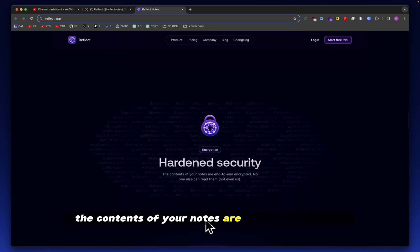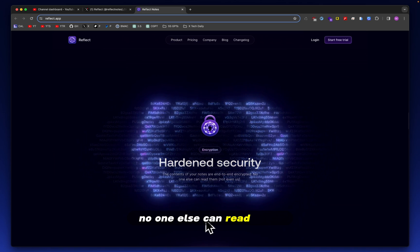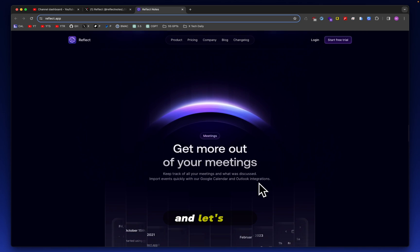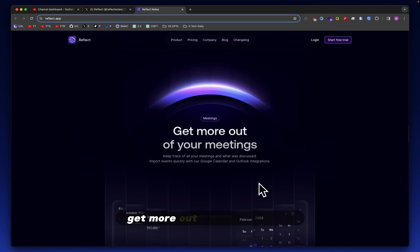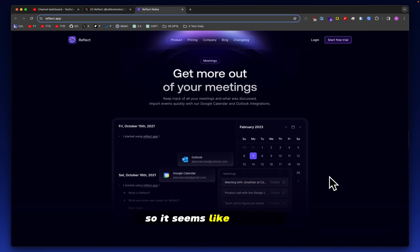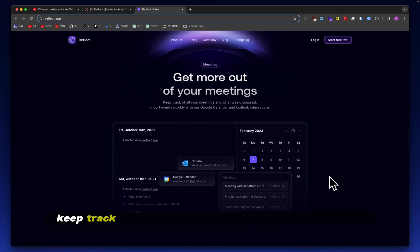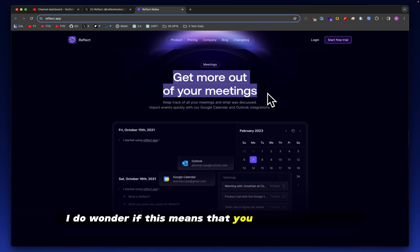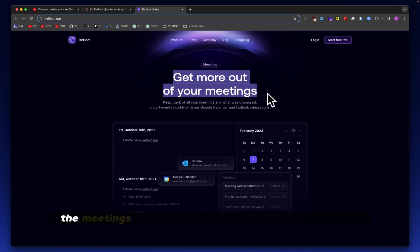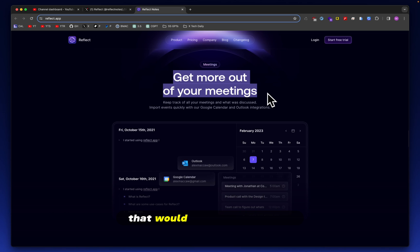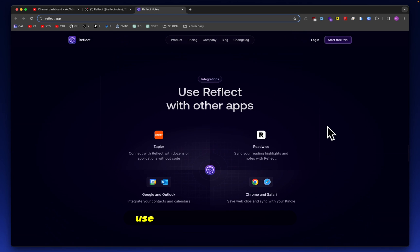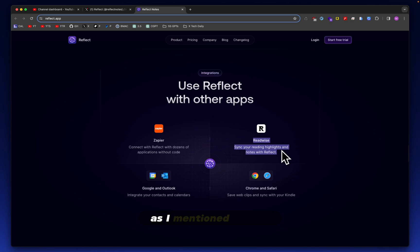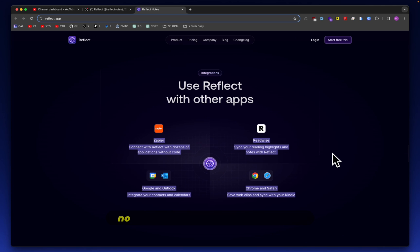And let's see. Get more out of your meetings. So it seems like you can keep track of all your meetings and what was discussed. I do wonder if this means that you are able to record the meetings and have them automatically transcribed. That would be a killer feature. Use Reflect with other apps. Zapier, Readwise, as I mentioned earlier.